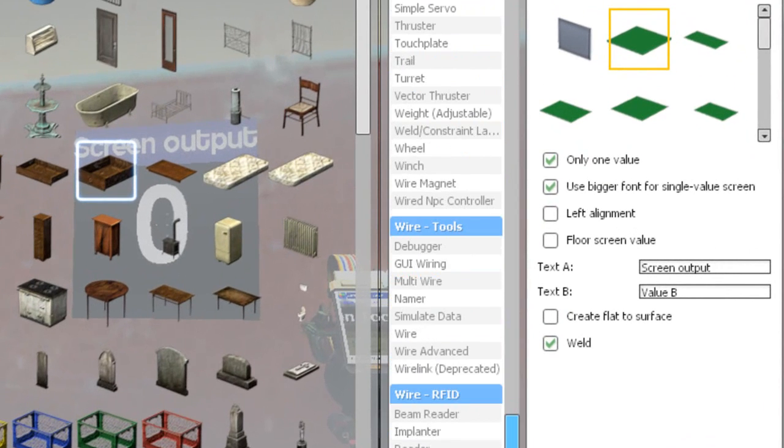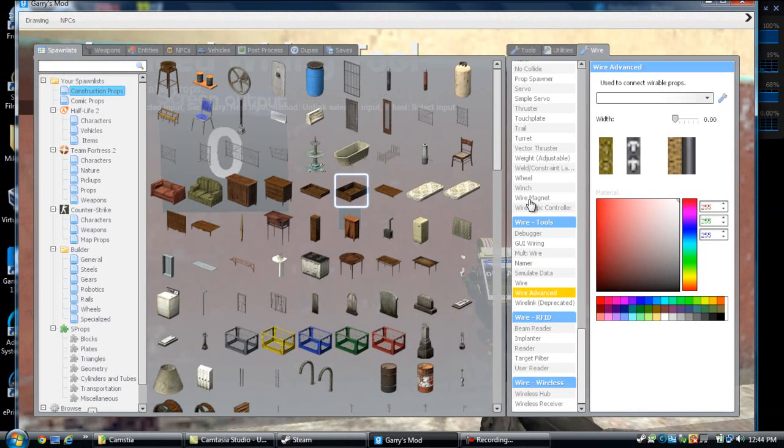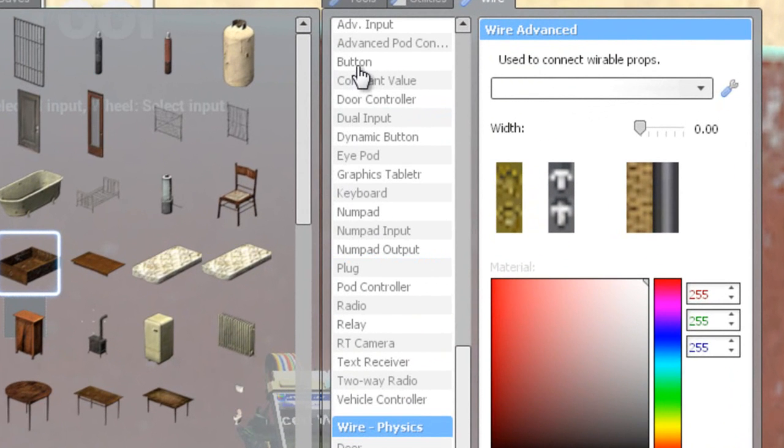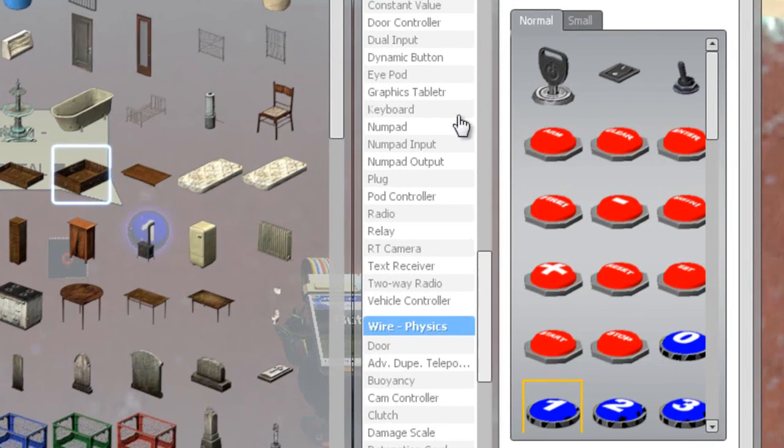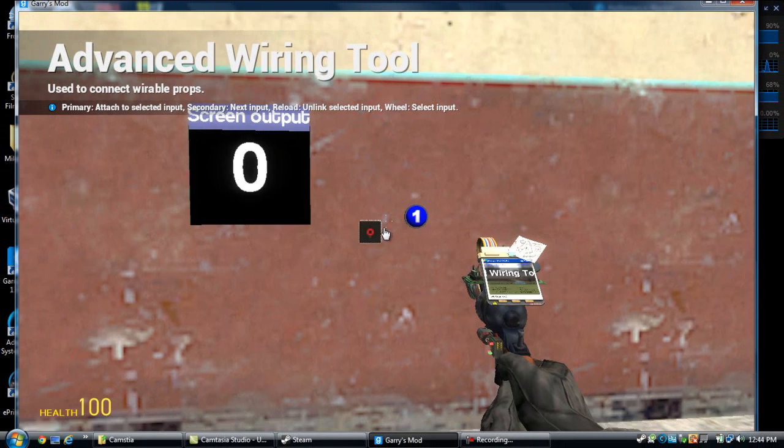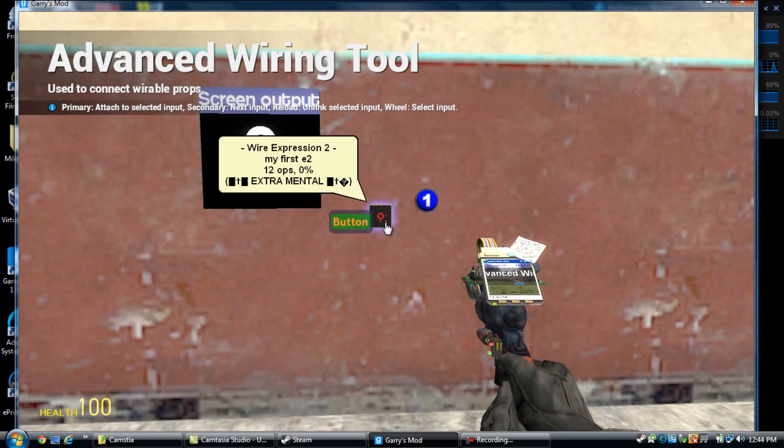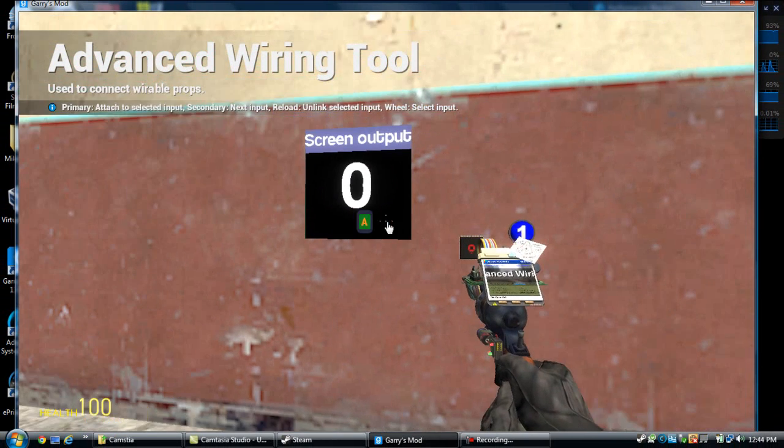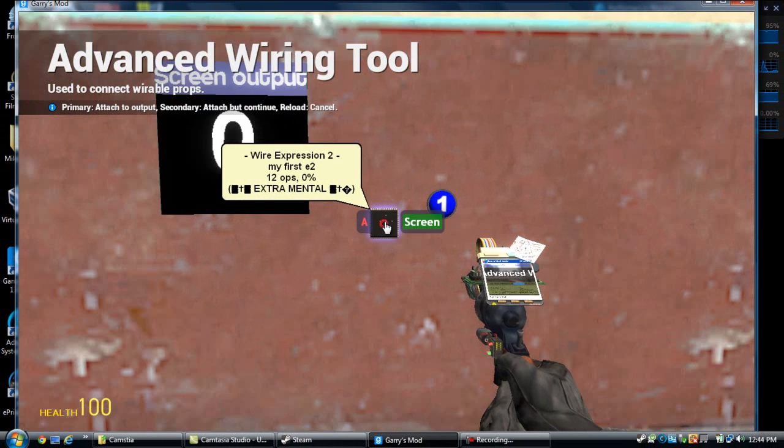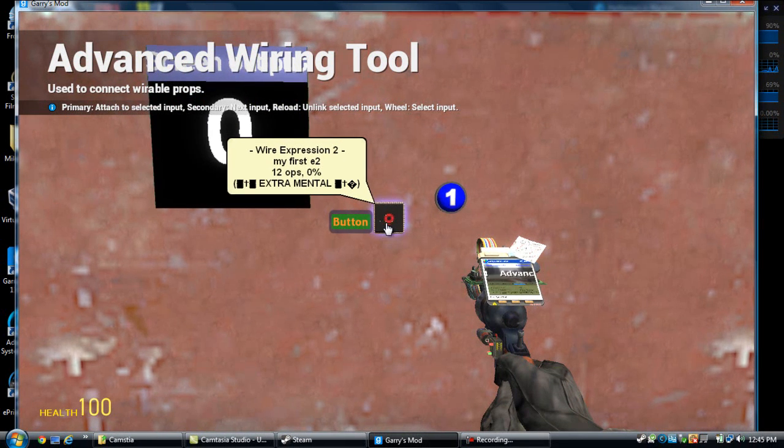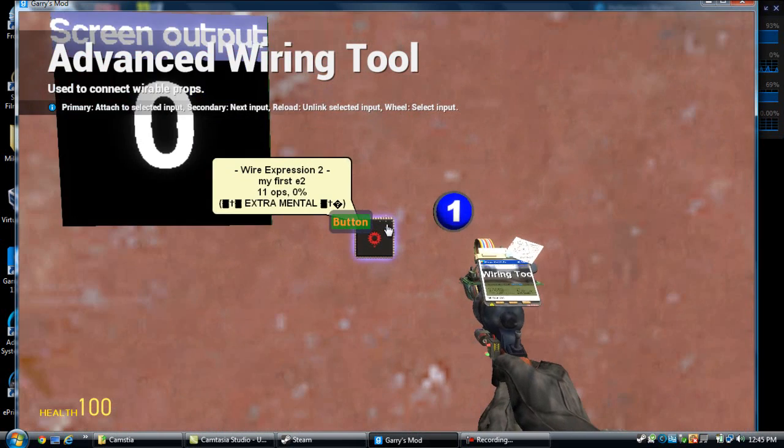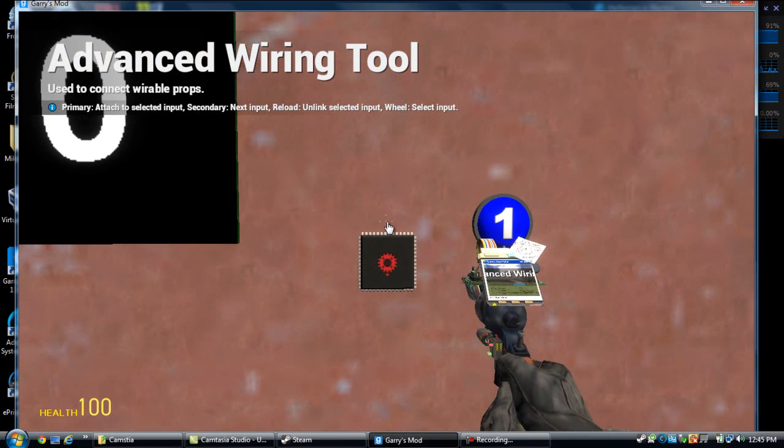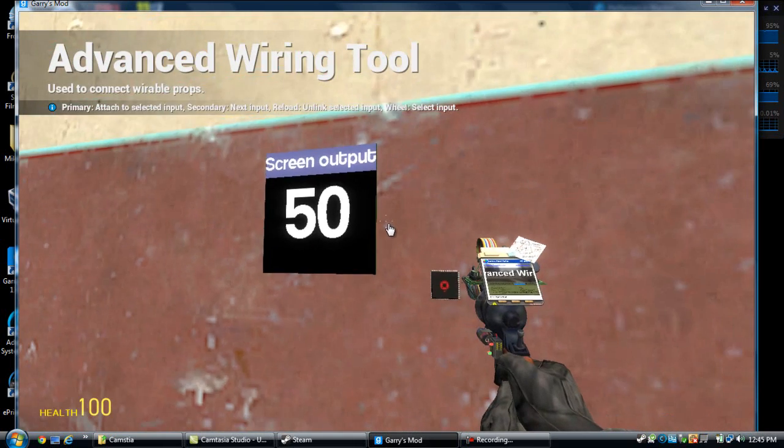Now scroll down to wire advanced, because every other wire is a pain. Oh no, not wire advanced yet, you need to get a button. Now you want to make sure toggle is off, because by default it's usually on. And now you want to scroll down to wire advanced, because regular wire is just too difficult. Now you want to wire the button, you want to wire the input of screen to the output of button.